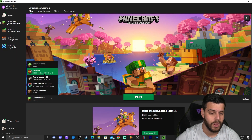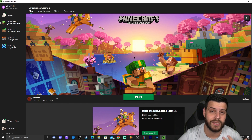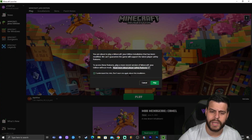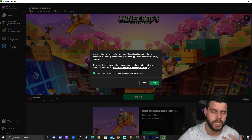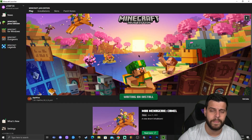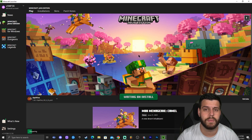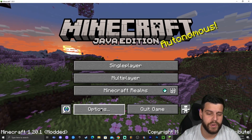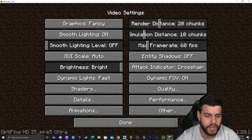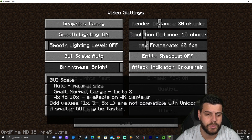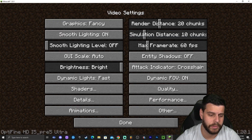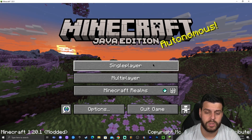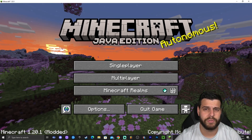Once OptiFine is selected, click Play. Once the game opens, you'll know you're in OptiFine because clicking Options then Video Settings gives you a completely different menu, and it says OptiFine at the bottom. If all you wanted was to install OptiFine, you're done. But if you want to add shaders, keep watching.